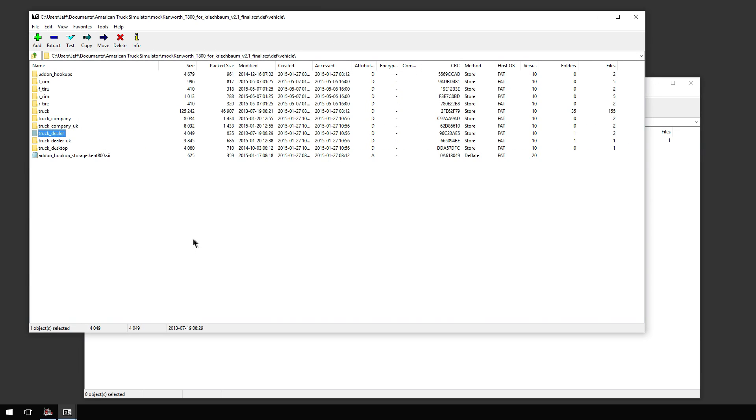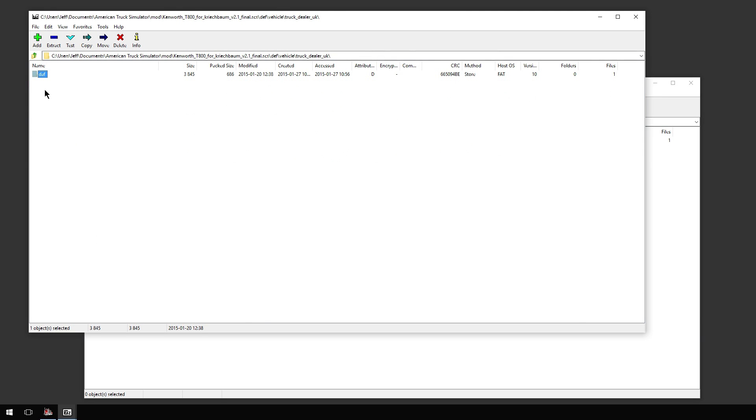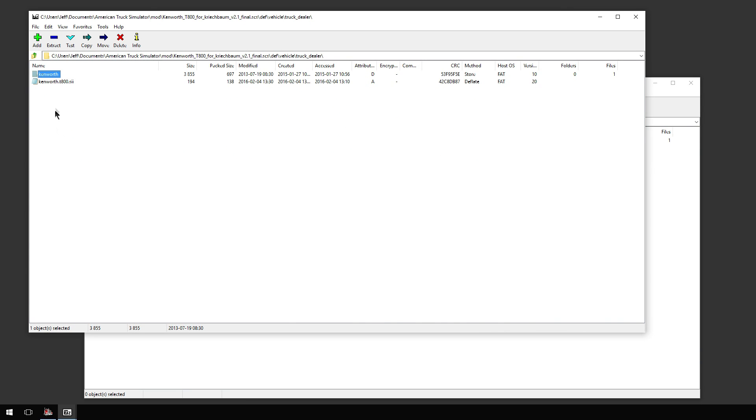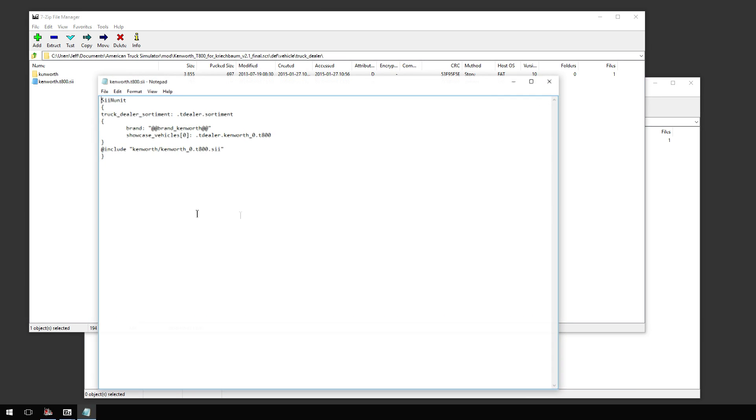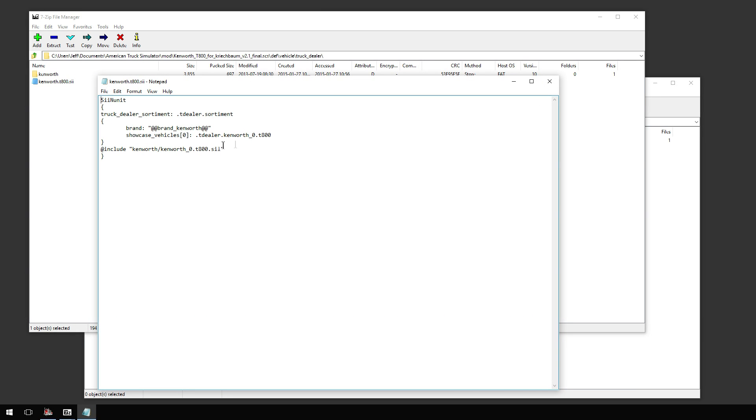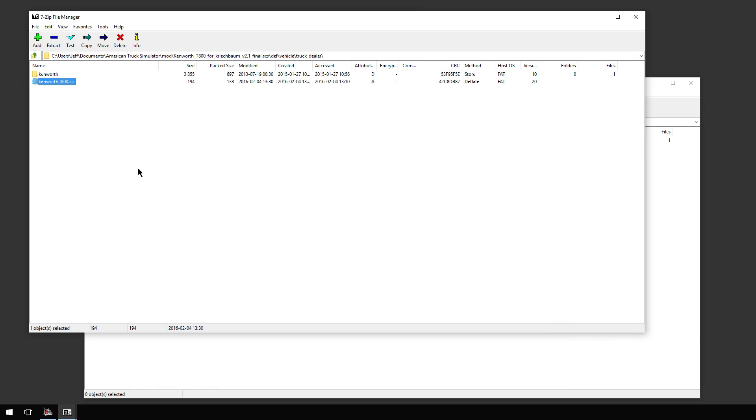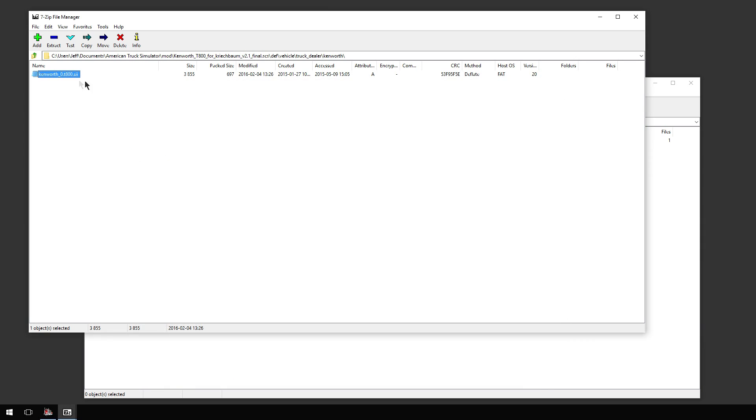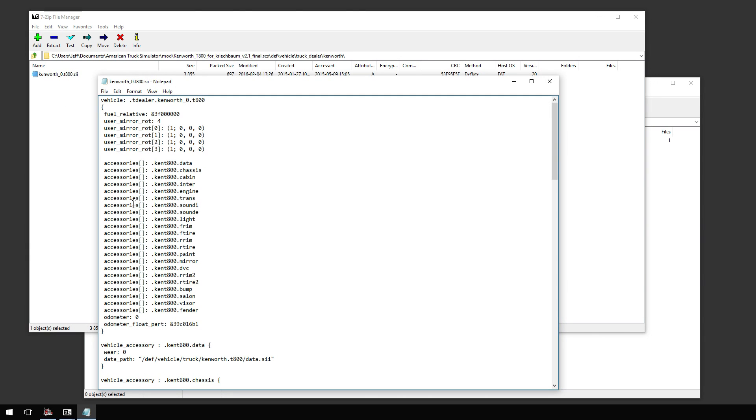I did the same thing with the T800. This is version 2.1. Truck dealer UK, it's in daft right now, I did not change anything. We're going to truck dealer. Here it is. Kenworth.t800. Now, showcase vehicles 0, slot 0, Kenworth underscore 0.t800. And it's pointing to this file in the Kenworth folder. There it is there, Kenworth 0 T800.